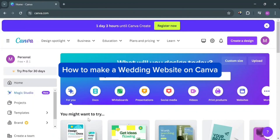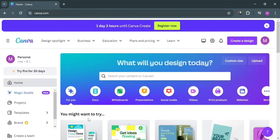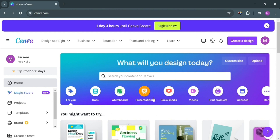How to make a wedding website on Canva. Hello and welcome to our channel. In this video I'm going to show you how you can make a wedding website on Canva. Please watch till the end to properly understand the tutorial.